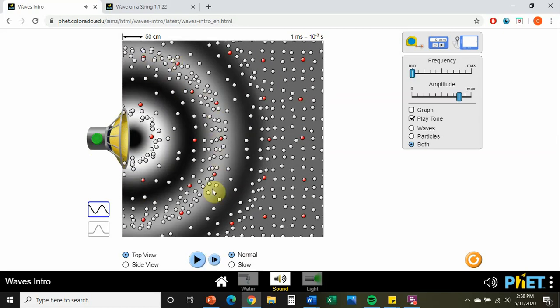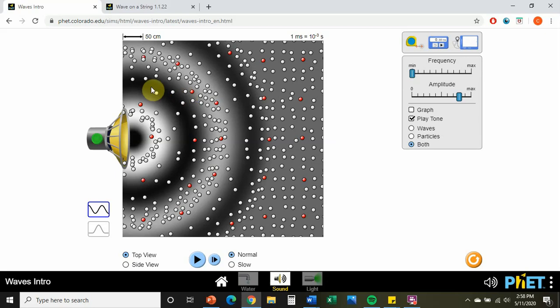In this representation, we have the crest — this area of compression in white — and the rarefactions in black, which correspond to a trough. Each section of the medium oscillates over a very small distance, whereas the wave itself can travel long distances. The medium vibrates into these crests and troughs but is not carried along with the wave.